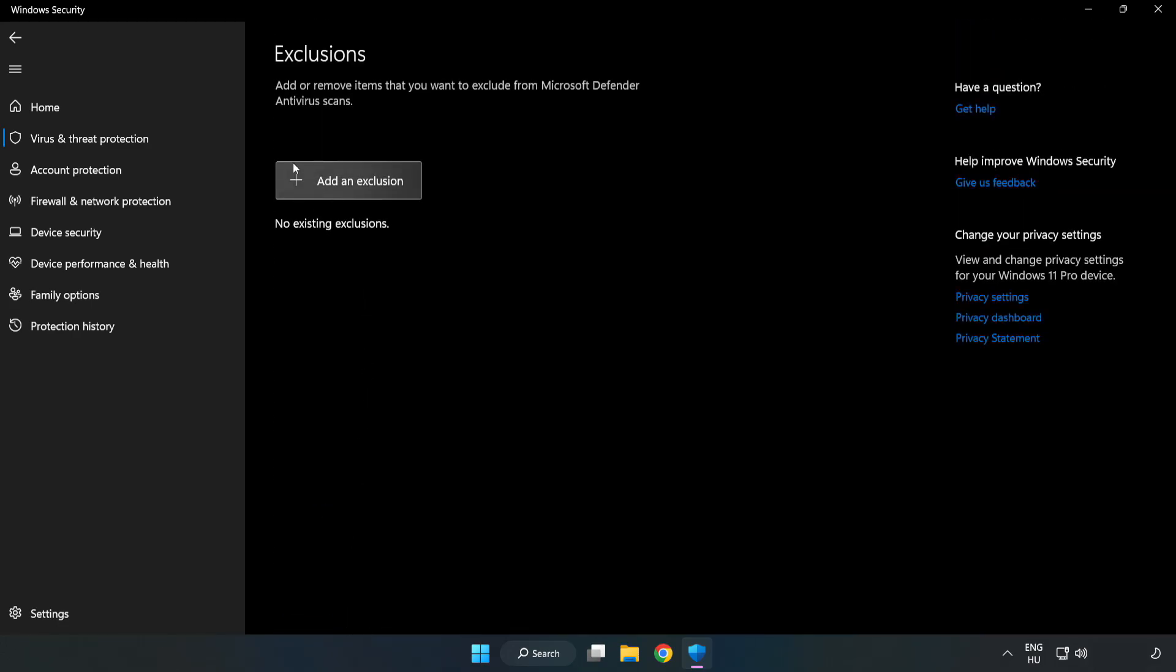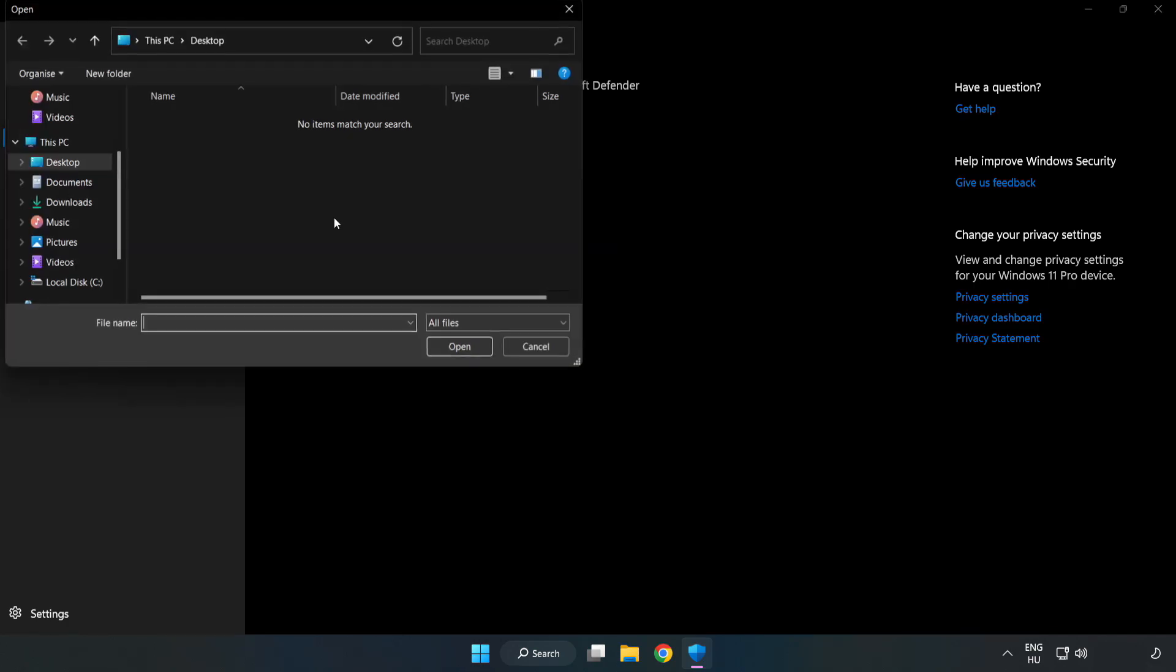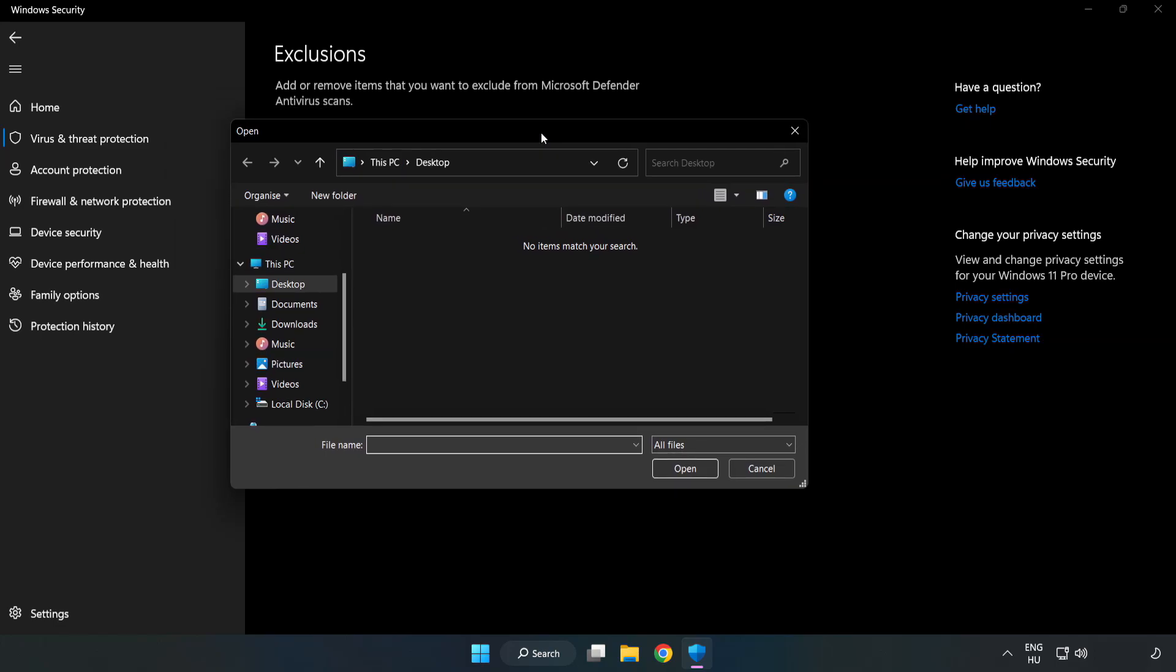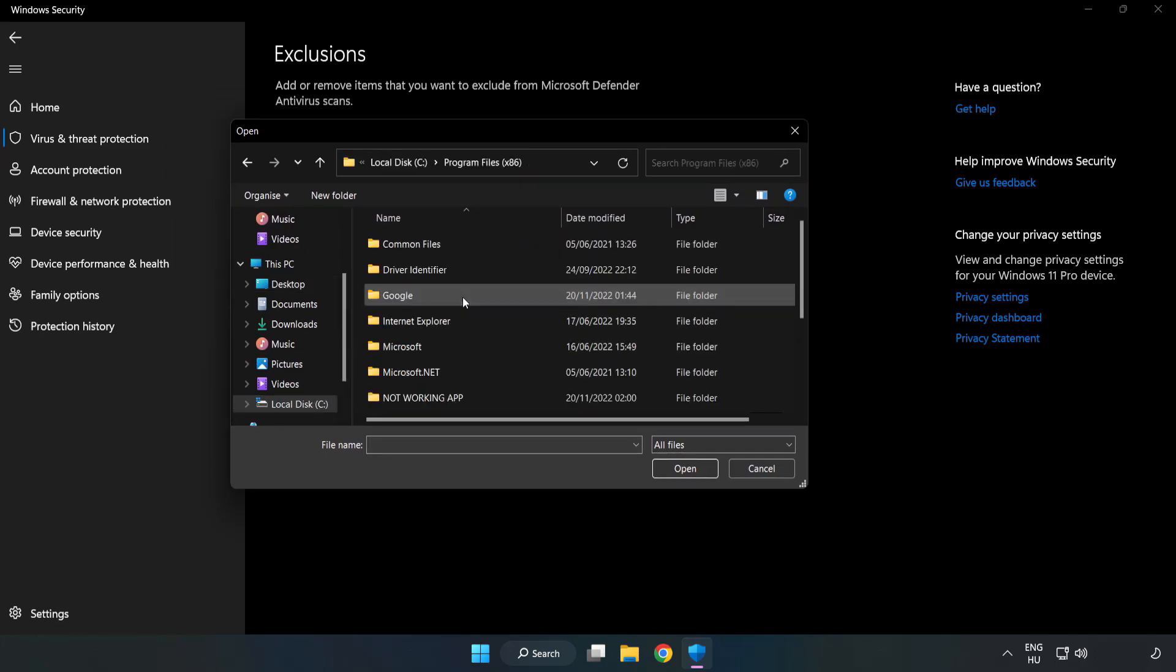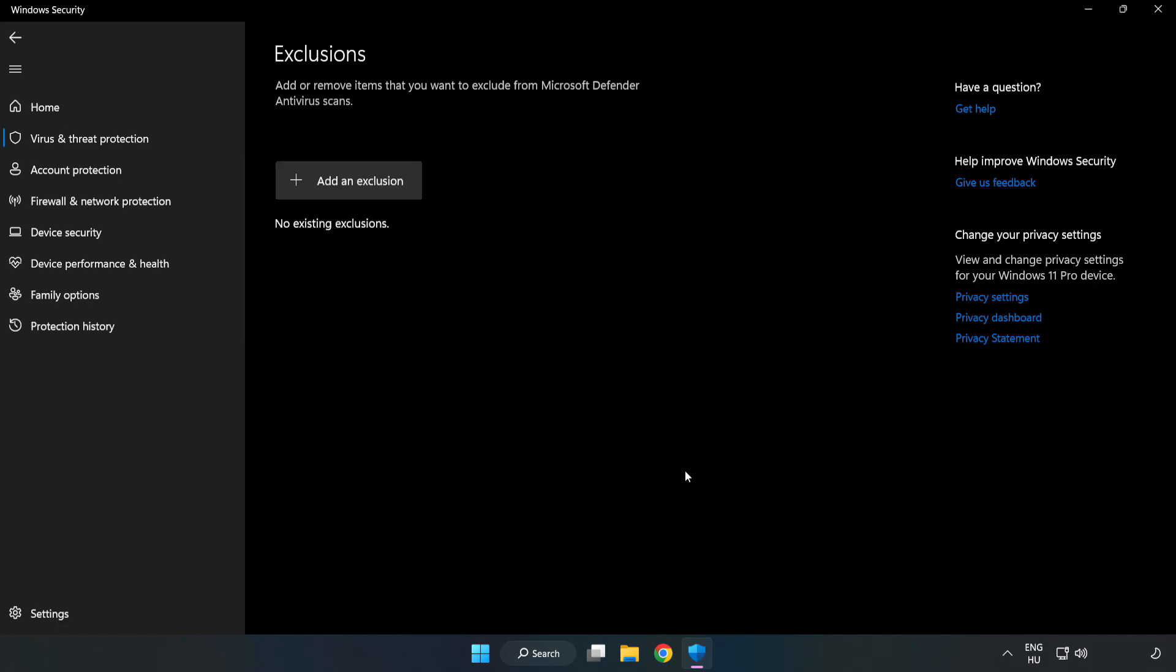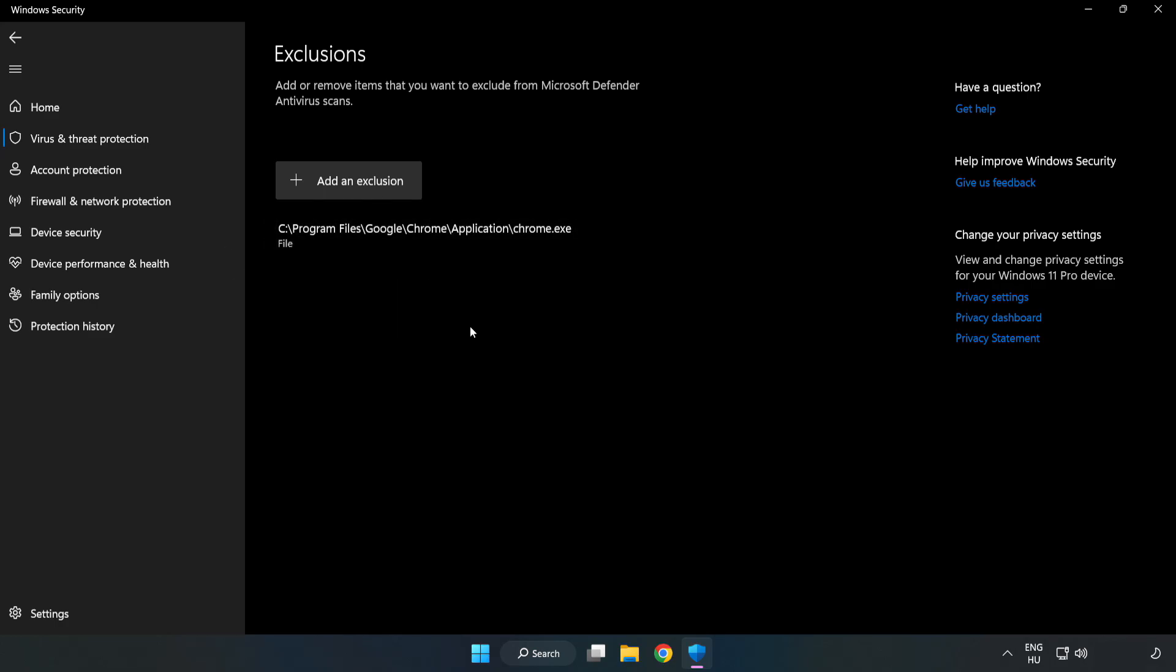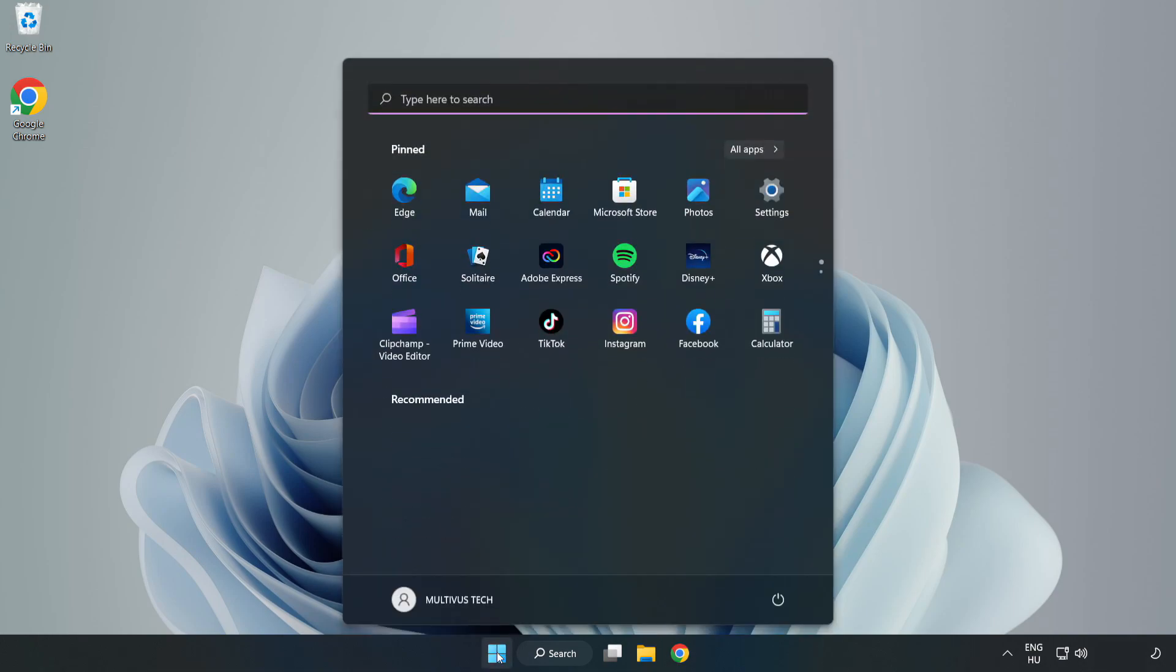Add an exclusion. Try file and folder. Find your not working application. Select and click open. Close the window and restart your PC.